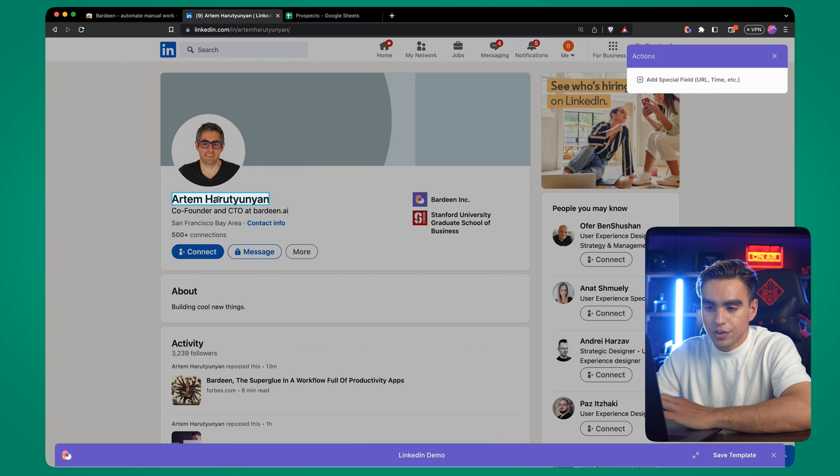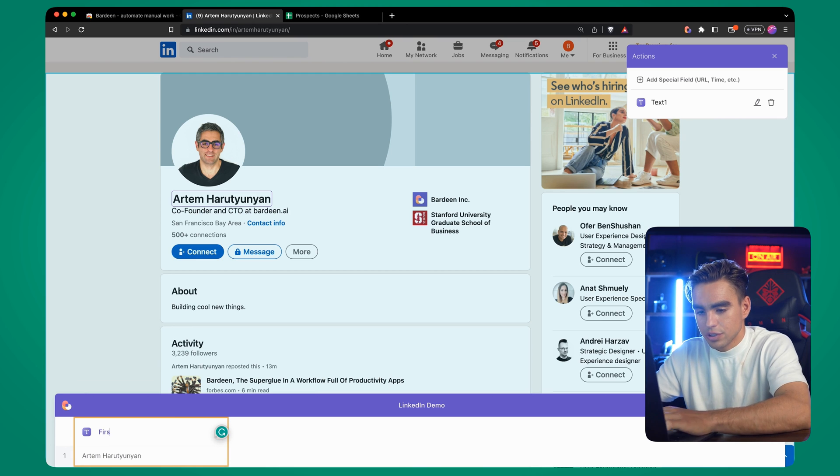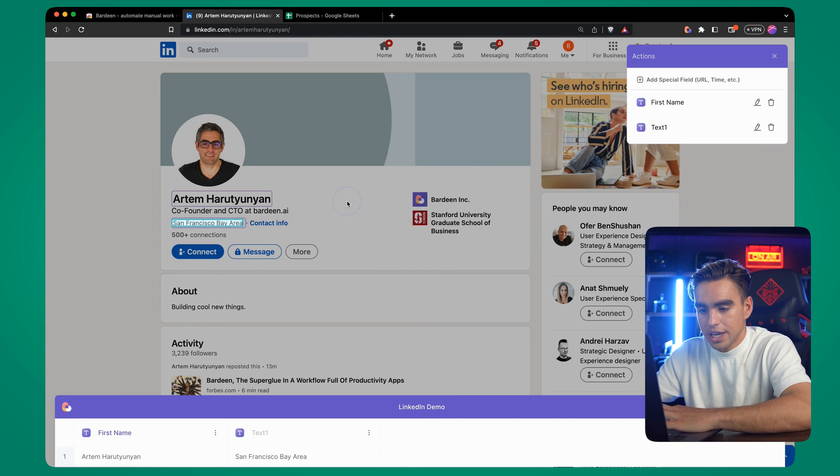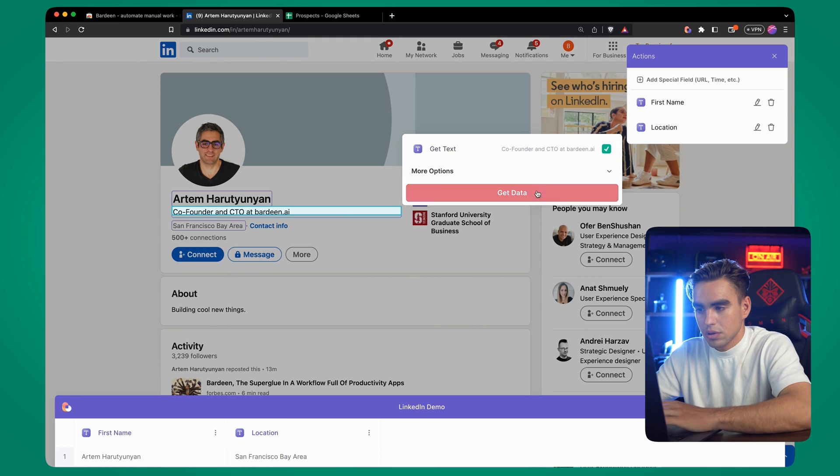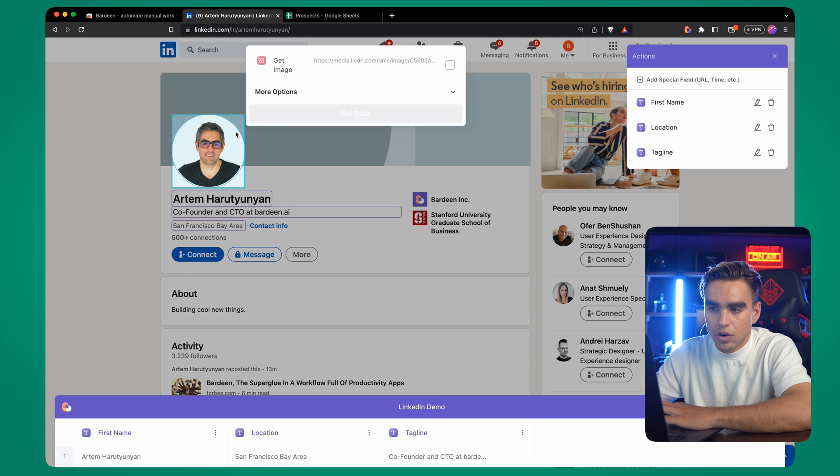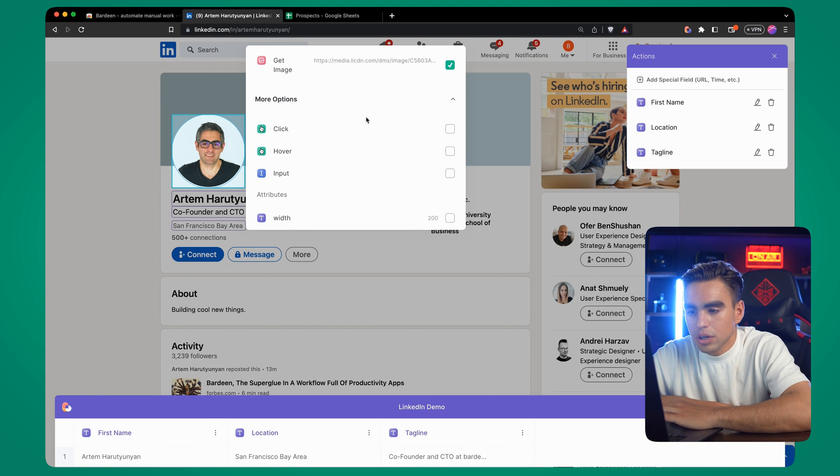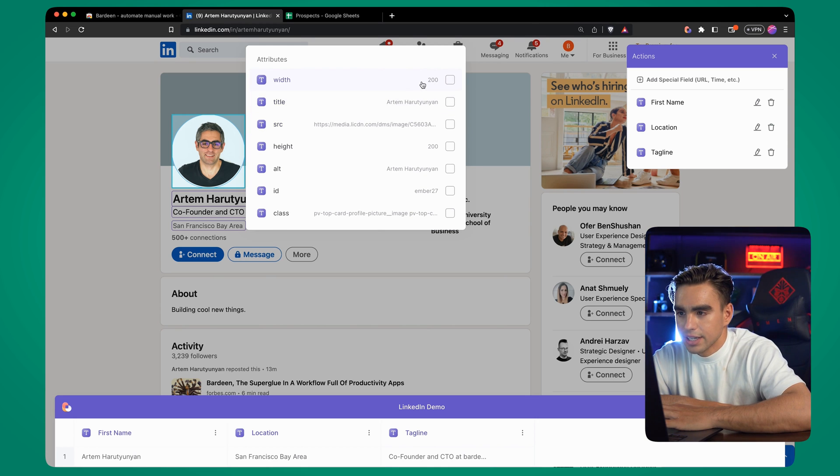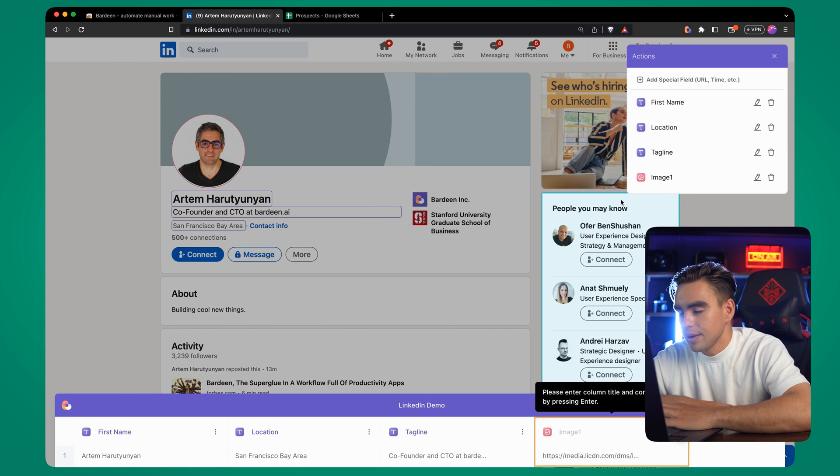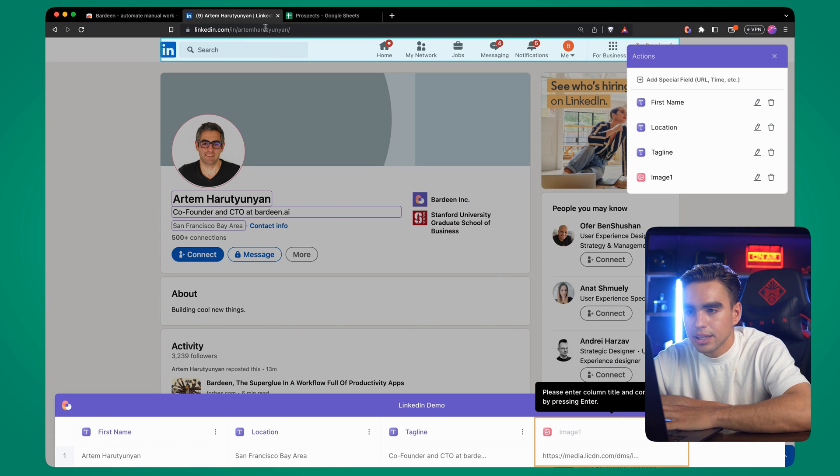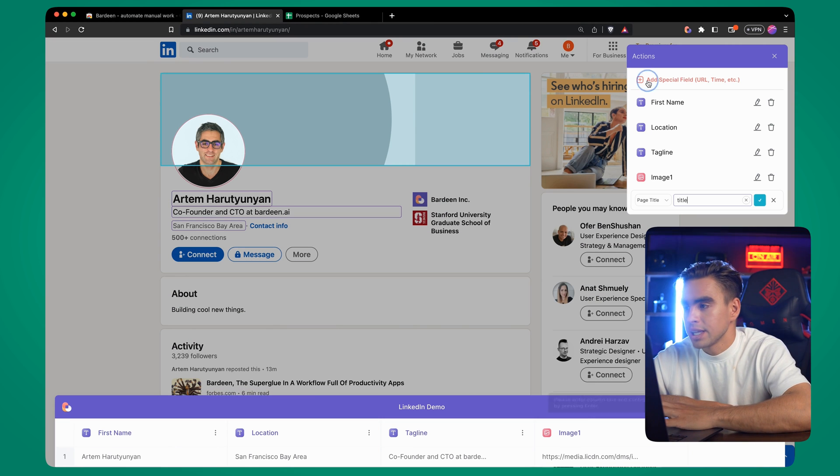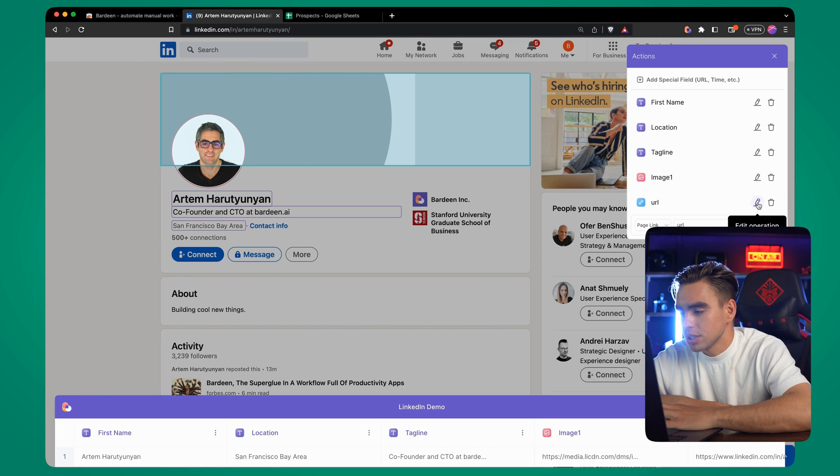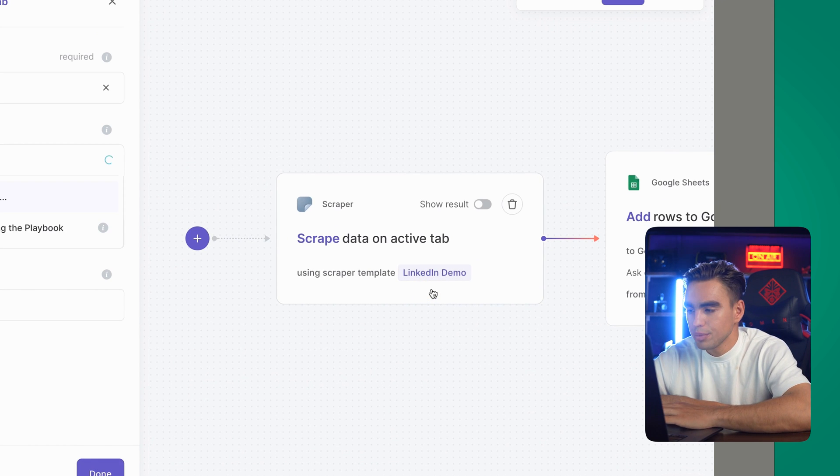And all you need to do is visually show which fields you want to extract. I want to grab Artem's first name - I can type first name for this field - grab location, the tagline, and then I can also click on this image and pick an image. It's a different data type. You can click on more and see some additional actions. For example, this image has other attributes. Looks like it's 200 by 200. It also has an attribute called the title. So let's click on get data. And the last piece of information that will be really helpful for me is to get this profile URL. Unfortunately, I cannot click on it because it's not in the body of the page. So I can click on add special field and grab the page URL. And here we have the URL saved as well. I'm going to save this scraper template.